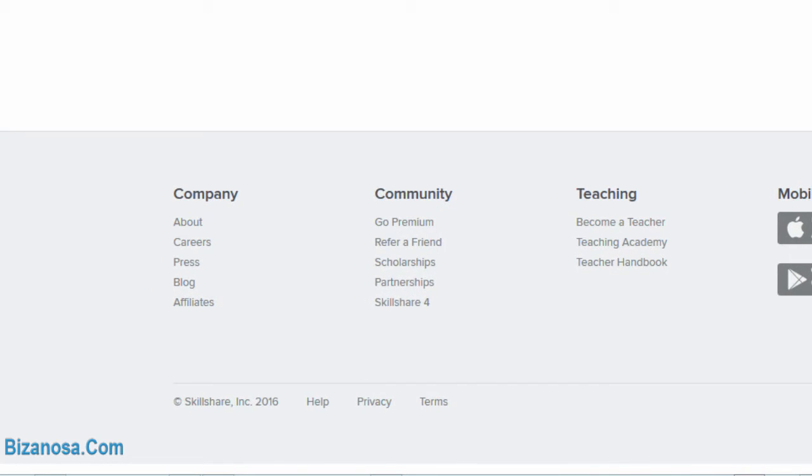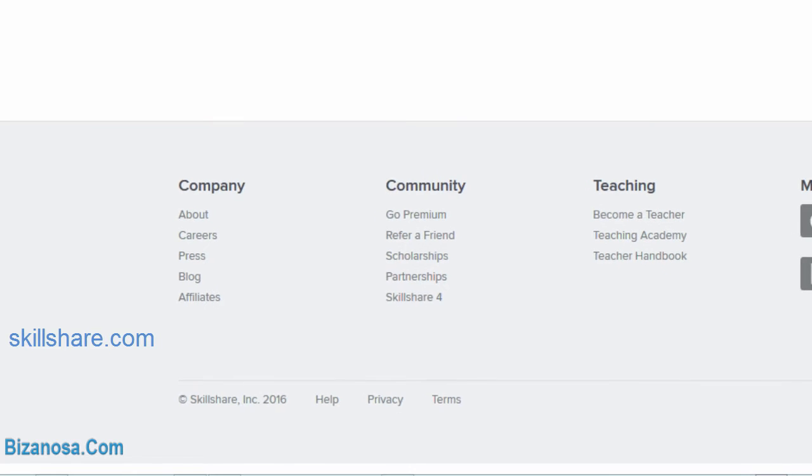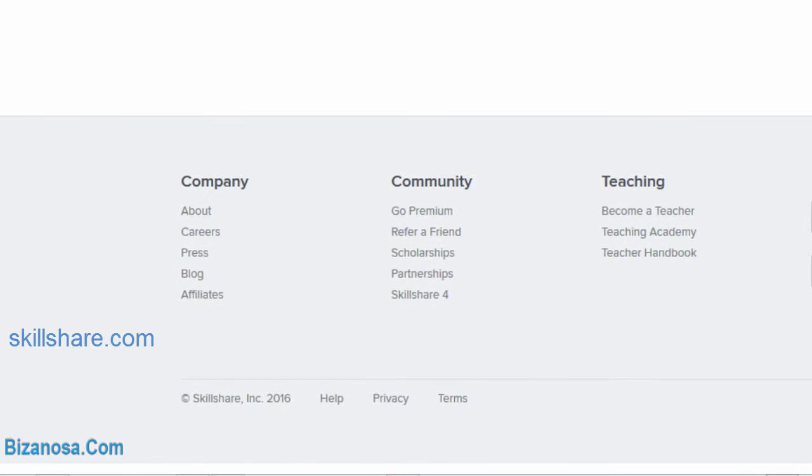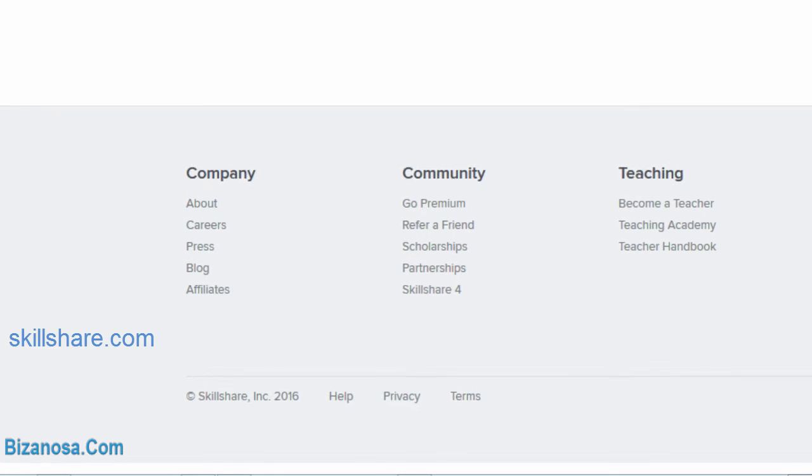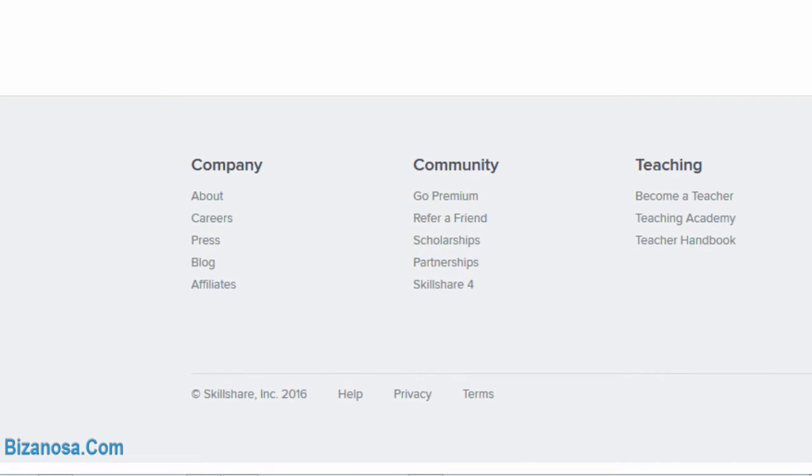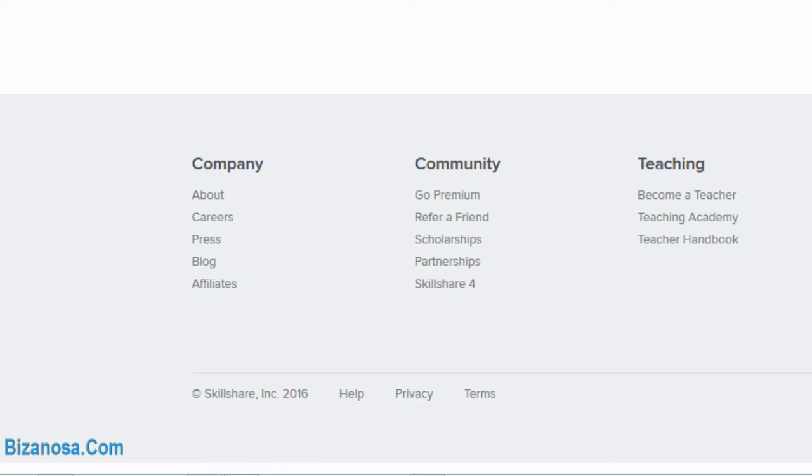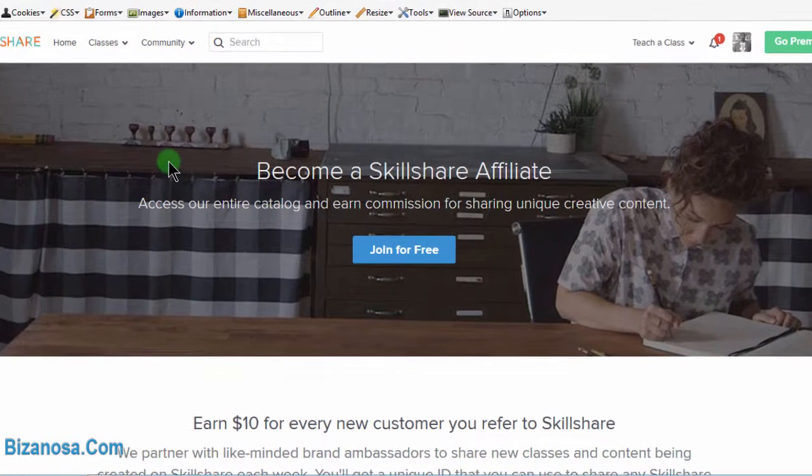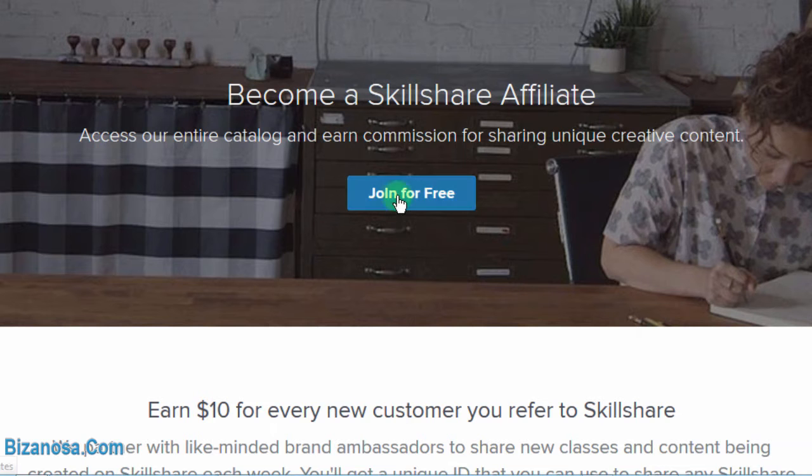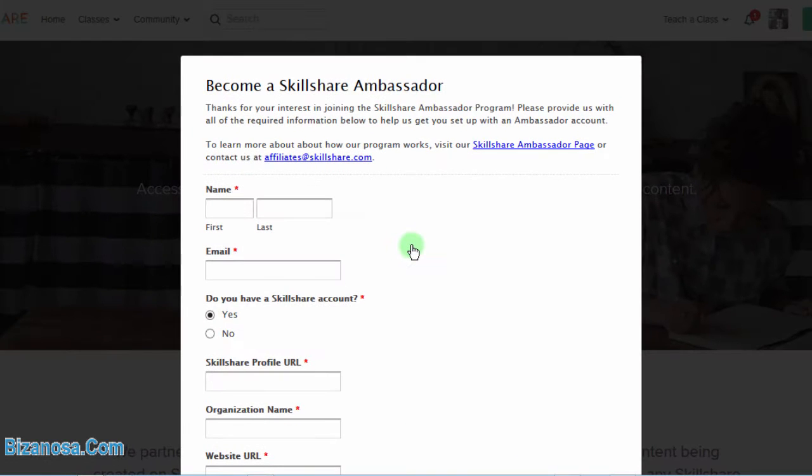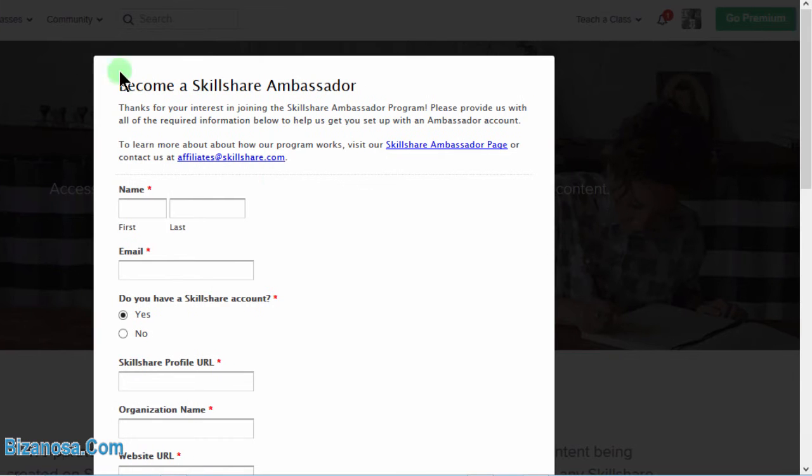For example, I'm here on Skillshare and let's say you're interested in joining the Skillshare Affiliates Network, and then you click down there on Affiliates. Then if you come to the Affiliates page and you click on Join for free, you'll see that there is already an issue with this form.